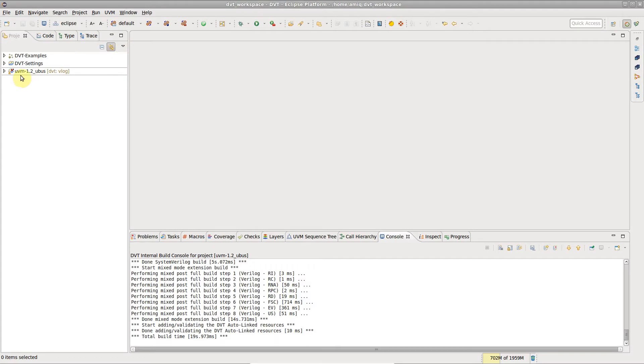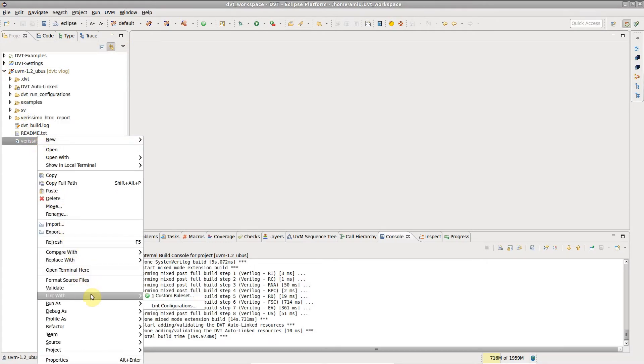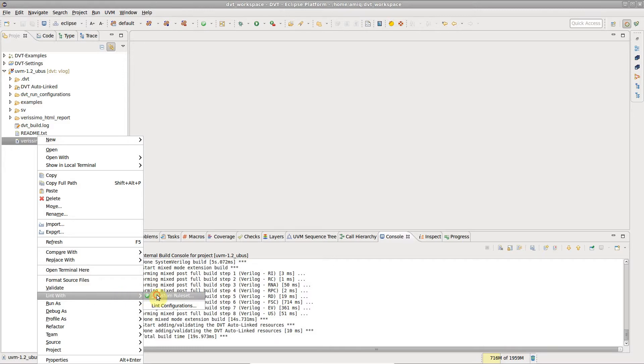If you already have a ruleset file, right-click on it and choose lint with custom ruleset.